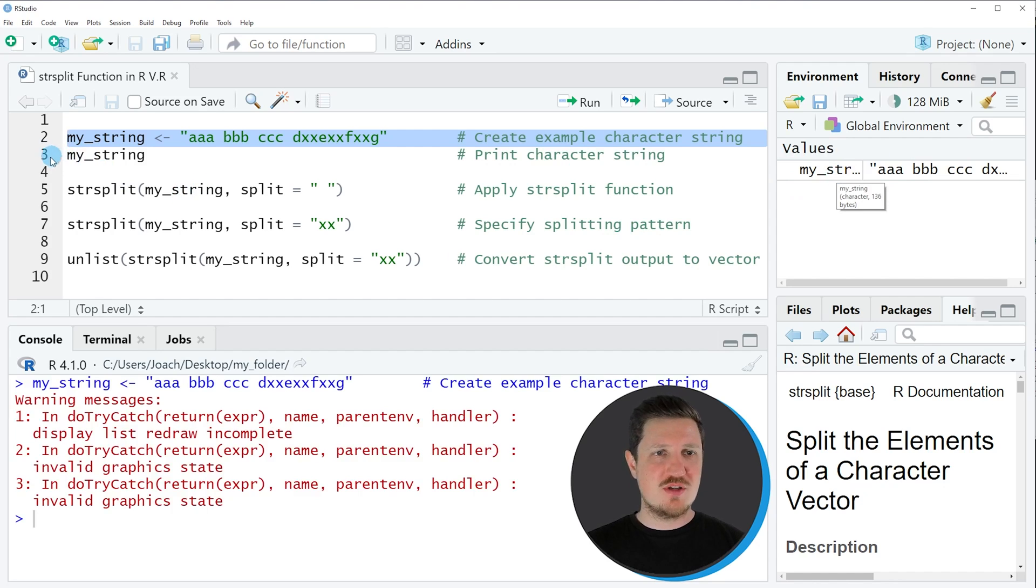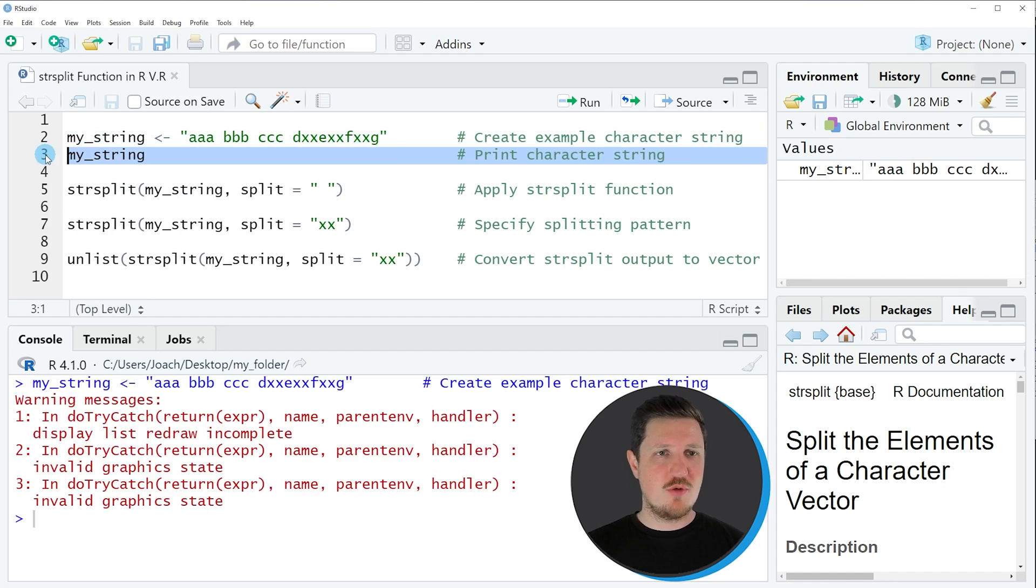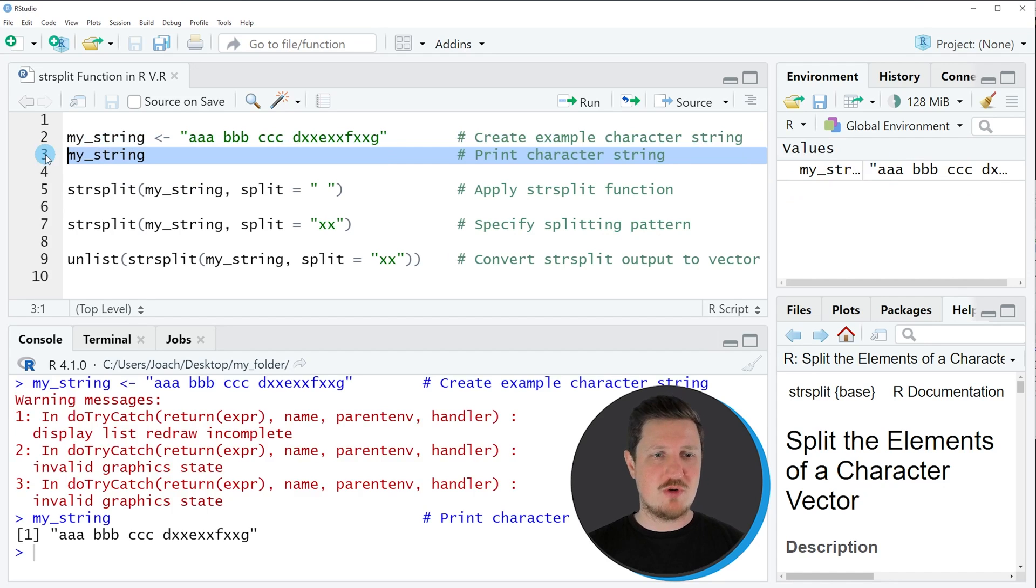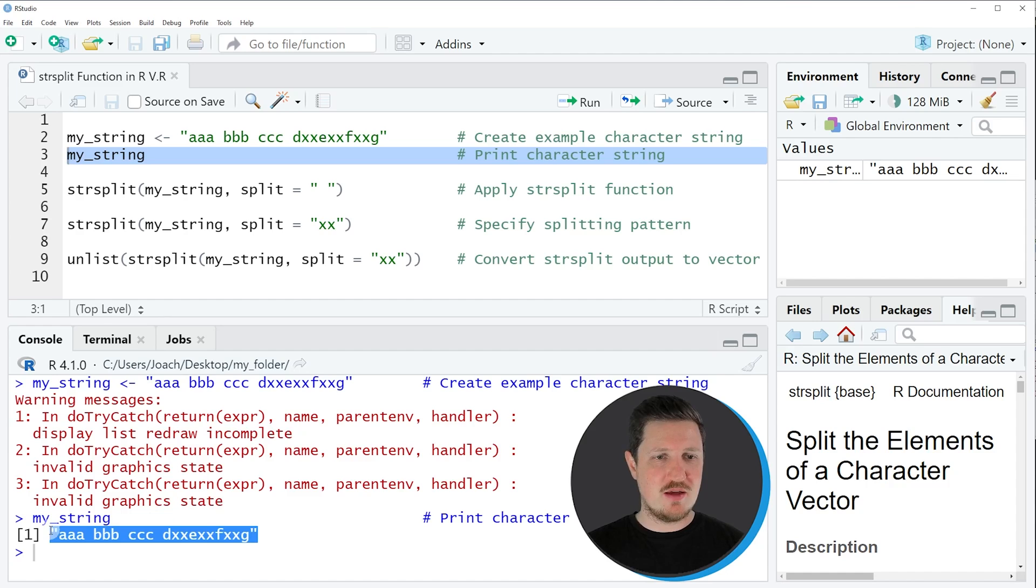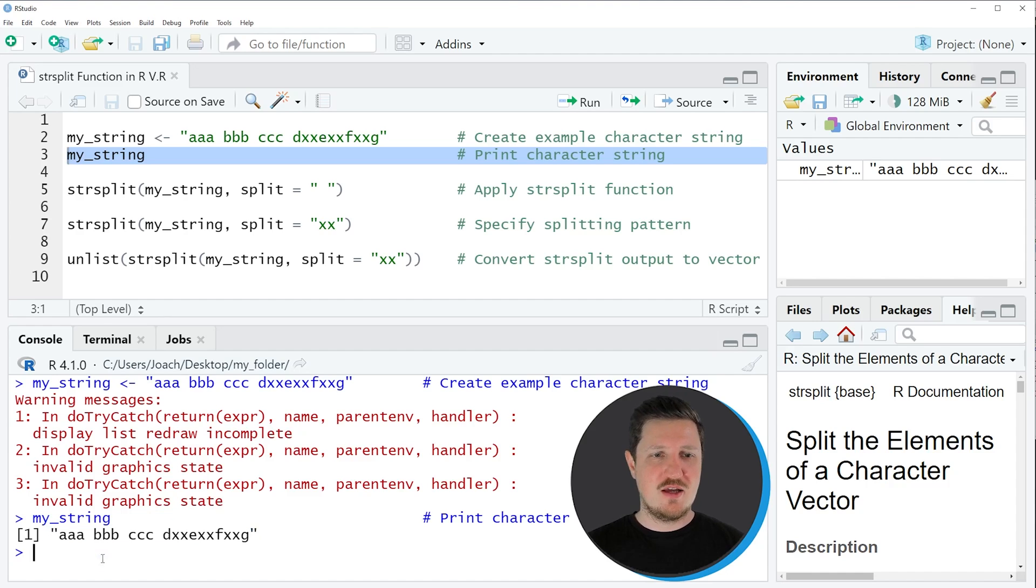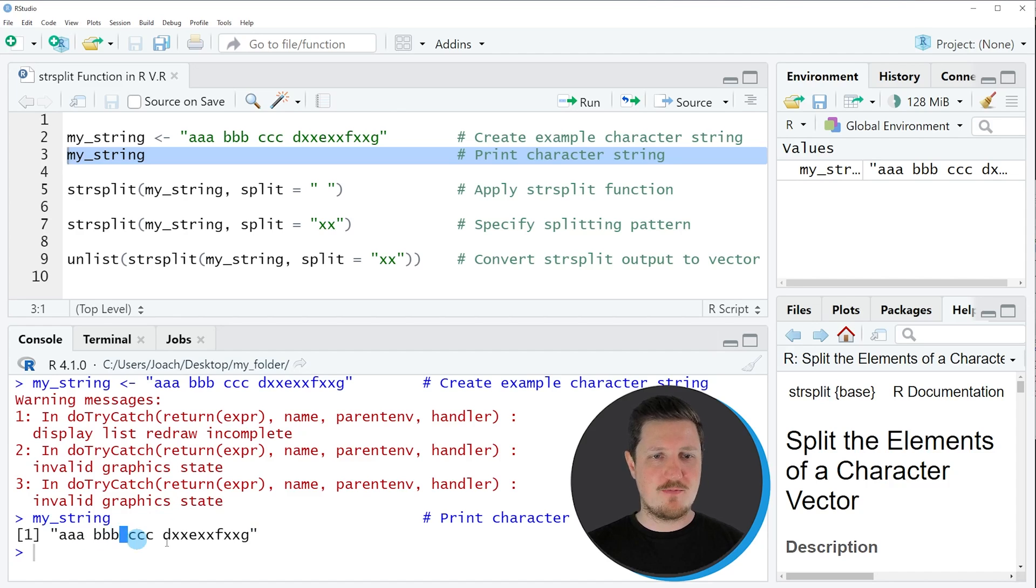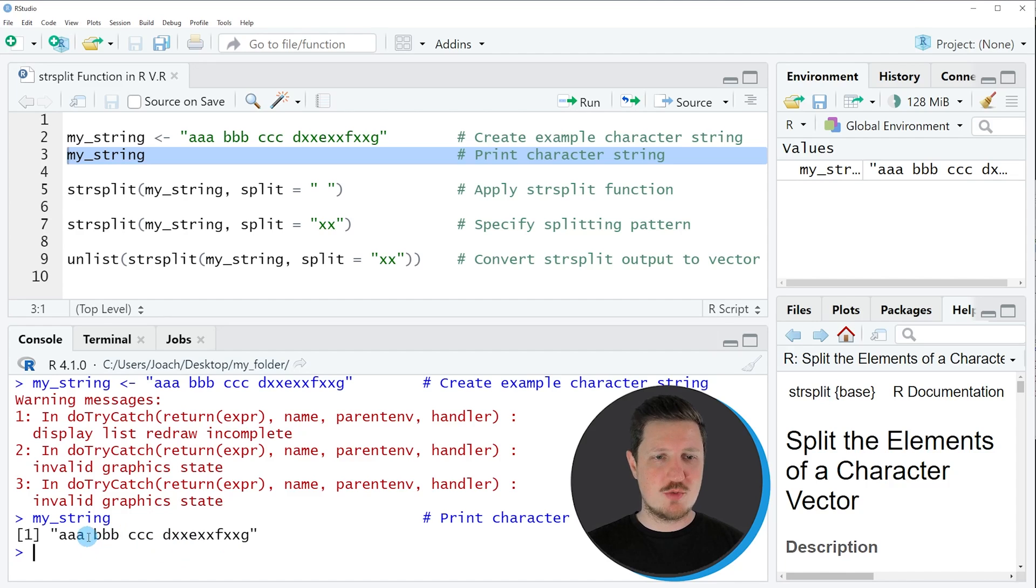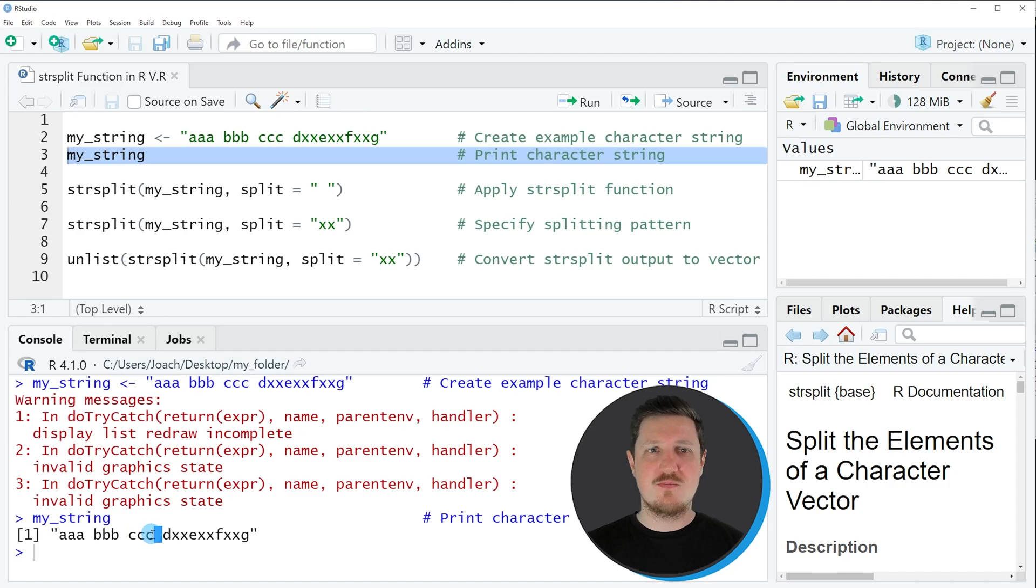We can print this string to the bottom in the RStudio console by running line 3 of the code. Then you can see that we have created a character string containing different letters, and in between you can also see some blank values. Now let's assume that we want to split our character string at each position where a blank is contained in the string.